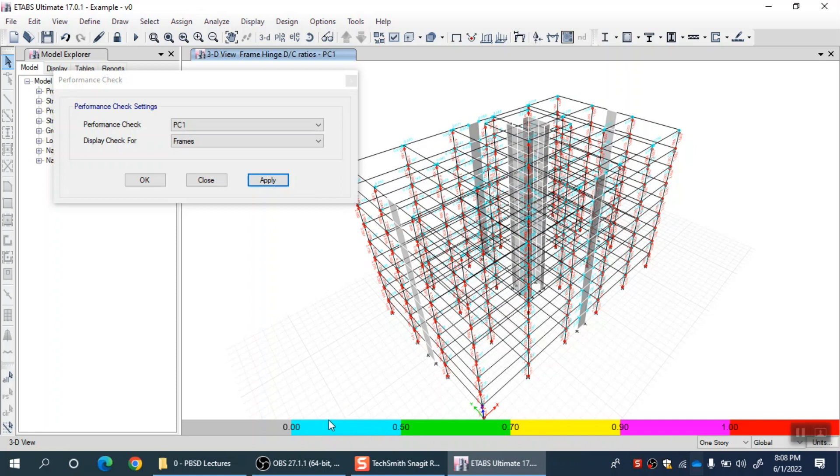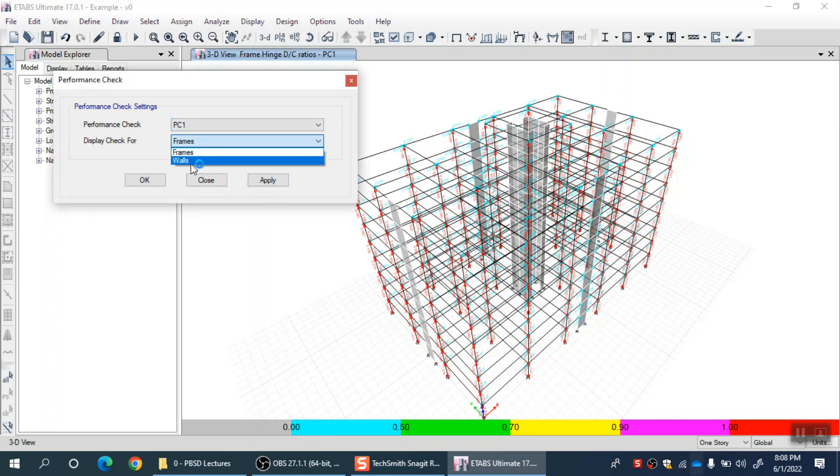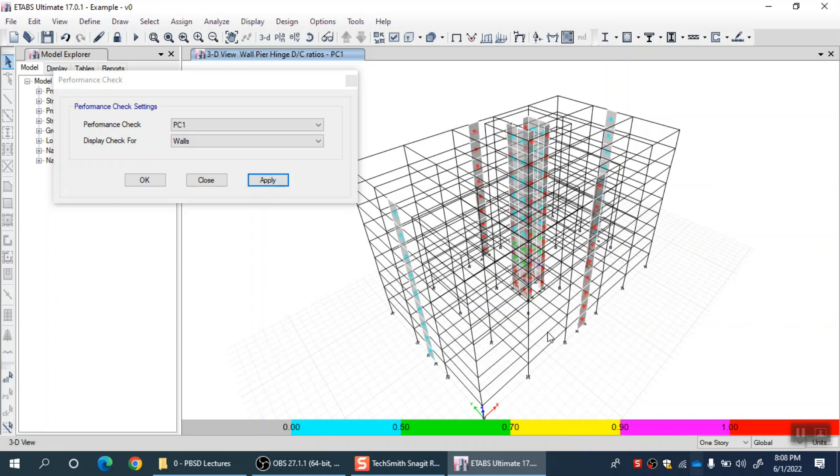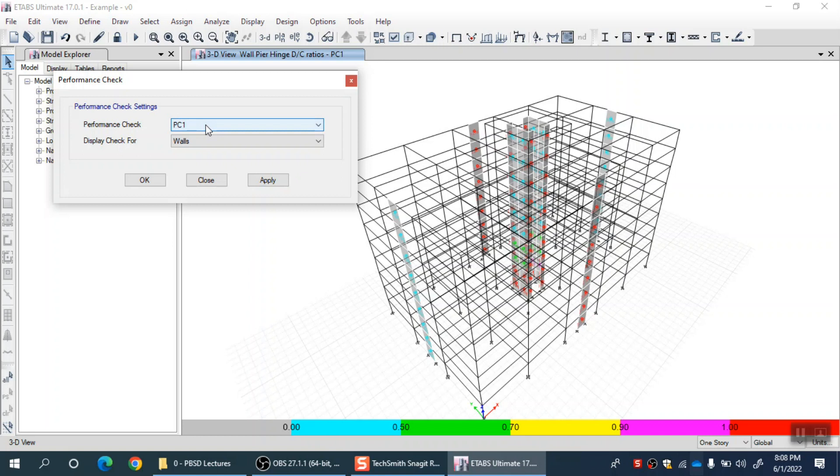It is a more quick way of checking how much is the damage. This is the damage picture directly. If I go for walls, it should also show me a similar picture. Now you can see no hinges are displayed for frames, only for walls. Those shear wall legs shown by red color, they crossed immediate occupancy. If I select another performance check for life safety, I can see that one. If I make another one for collapse prevention, I can see that one.